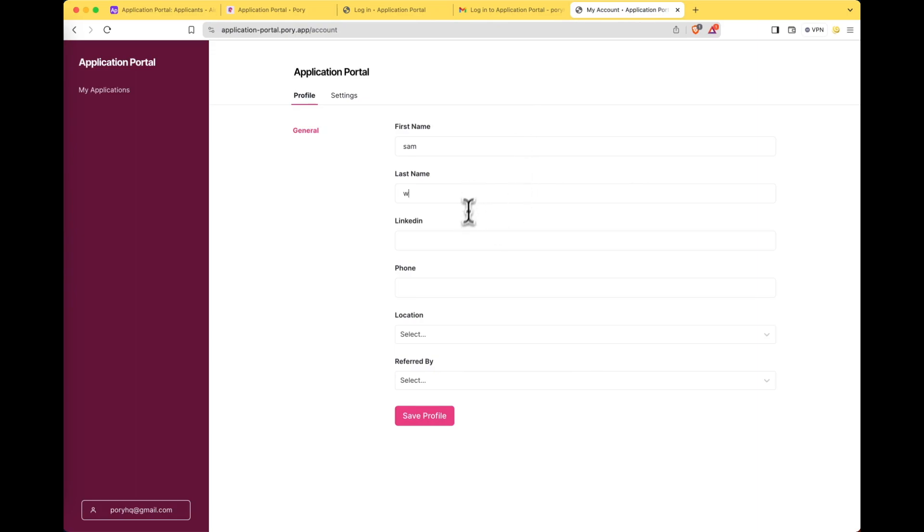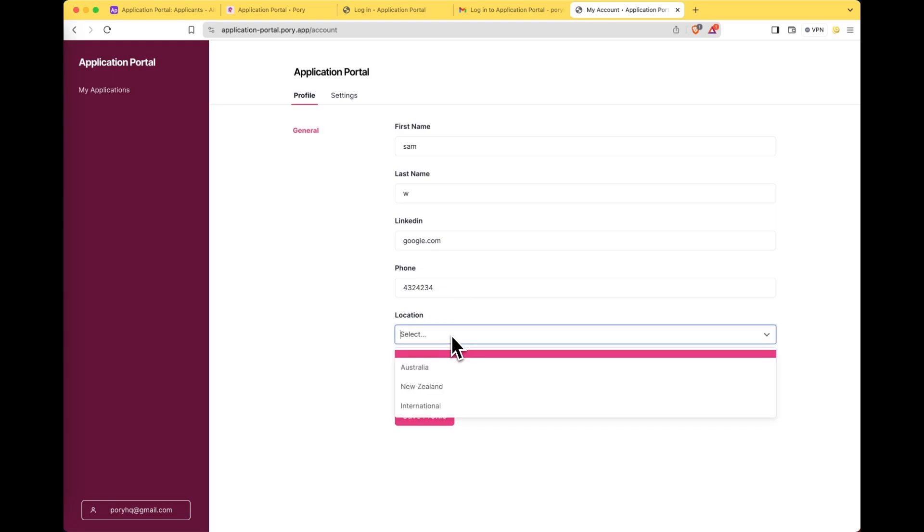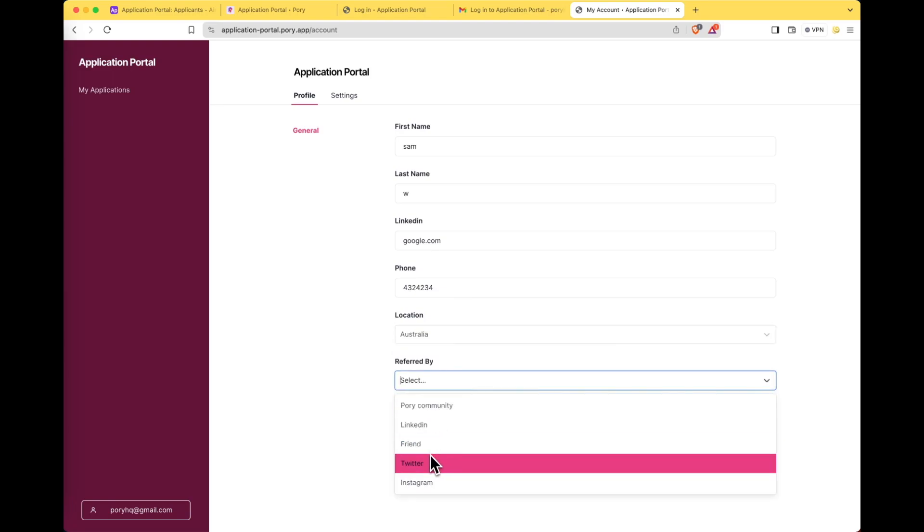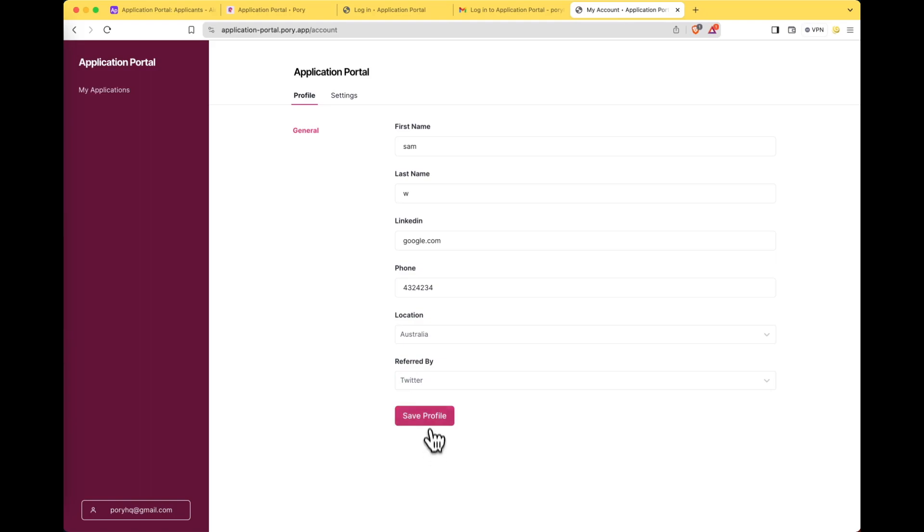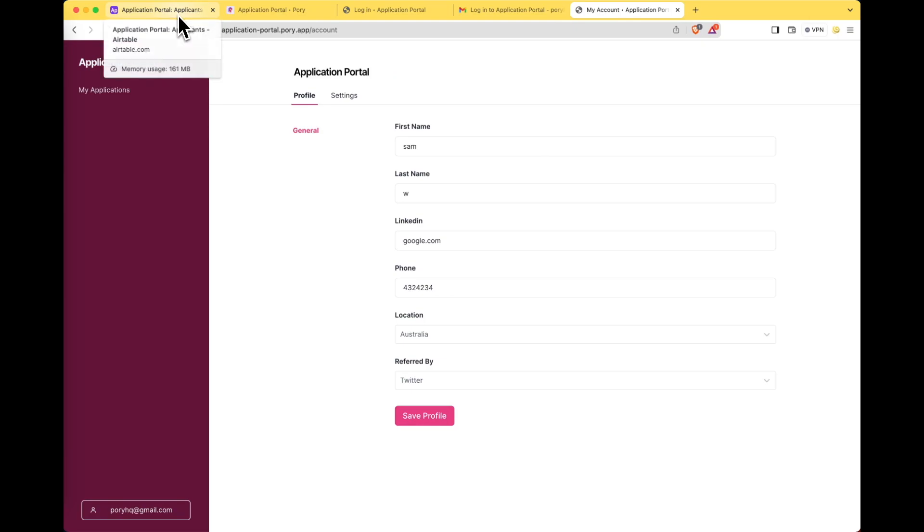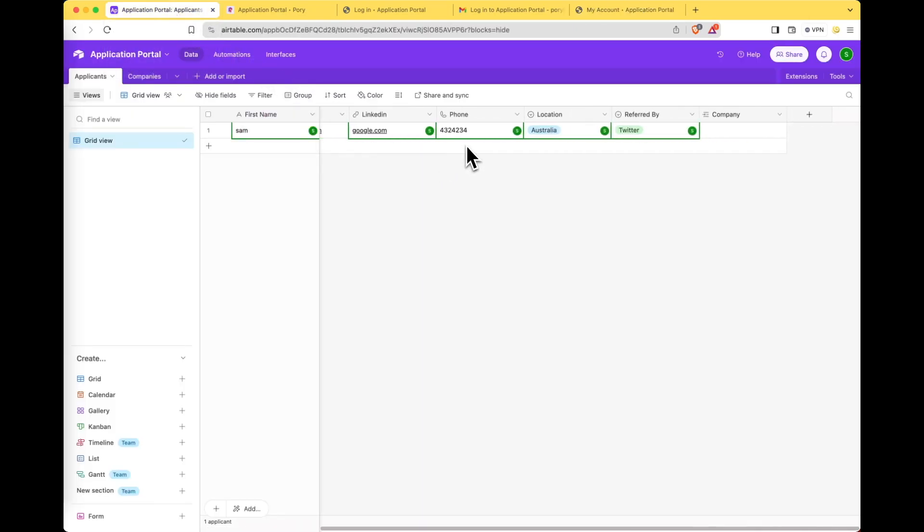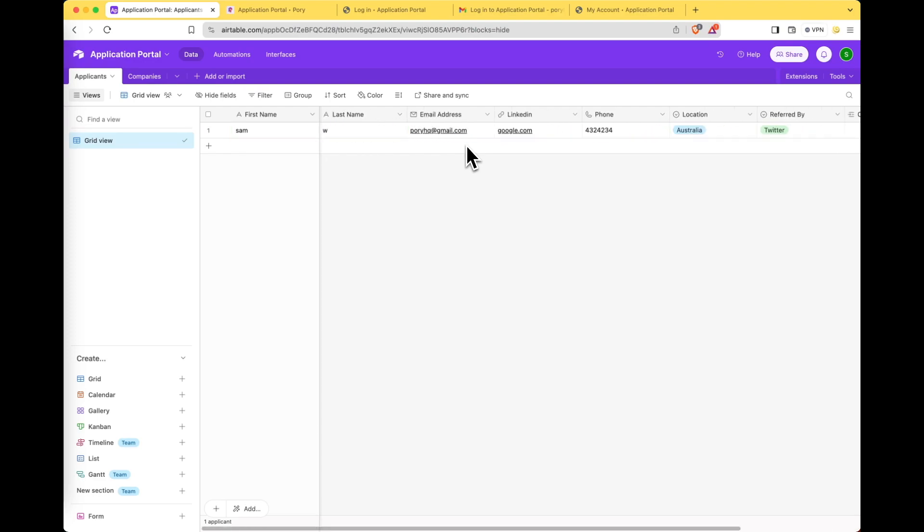Now let's test out the new profile page by filling out the form. Sam W, I don't know my LinkedIn URL so I'll just put google.com, giving some random number from Australia and I'm referred by Twitter. Let's save profile. Cool let's head back over to Airtable to make sure our information is synced and there we go. Perfect.